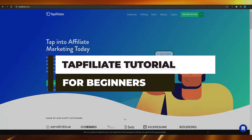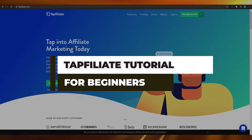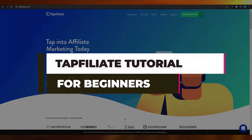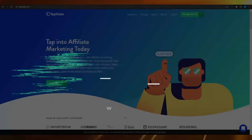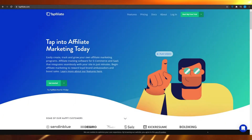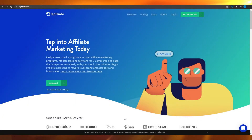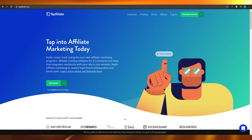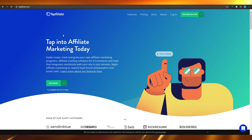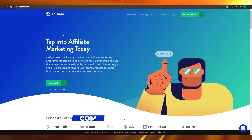Tap Affiliate tutorial for beginners. Hi guys, in this video I'm going to be showing you how you can create your own affiliate marketing program as a complete beginner in 2021 for your own business.